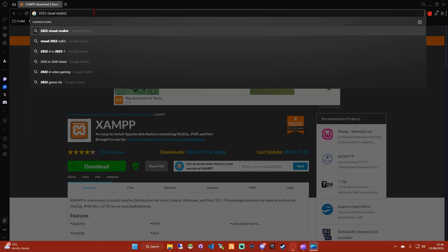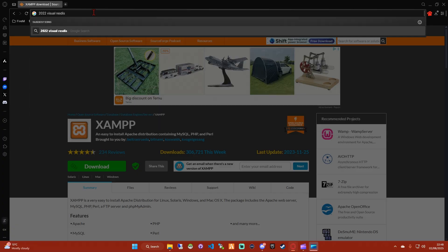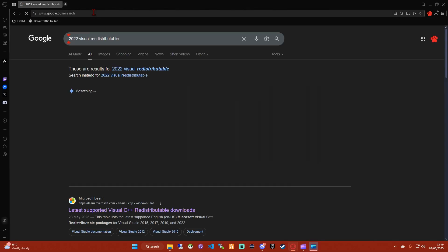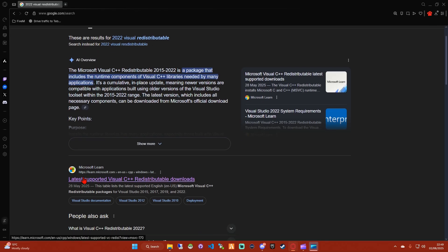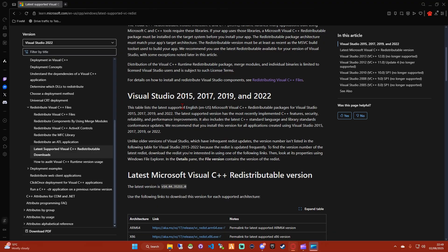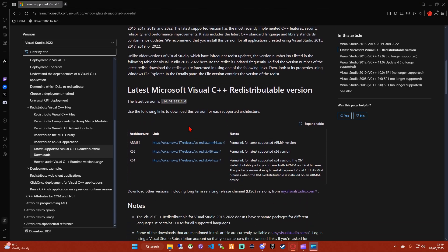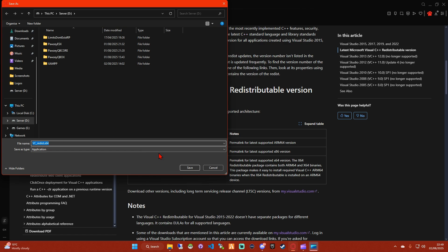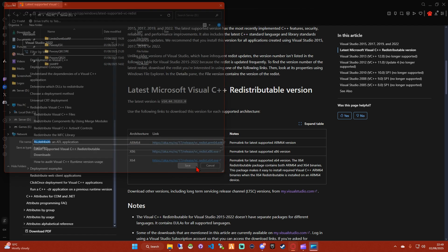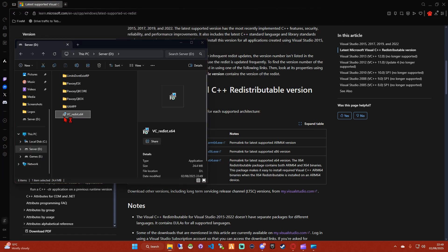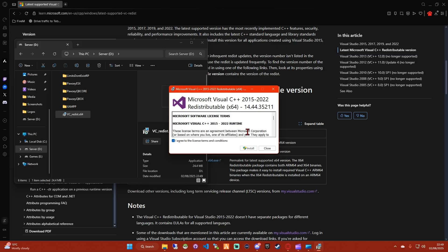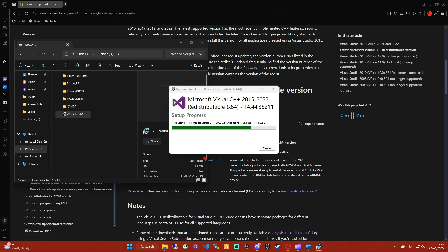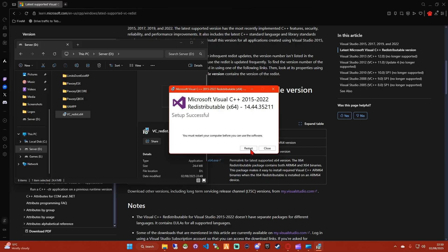Let's get the redistributable. I'll leave the link in the description below. Click here, or if you have a subscription to My Visual Studio, then click here. Save it where you want. I'm going to save it here again. Download it, double-click on it to install, and then you'll need to restart.